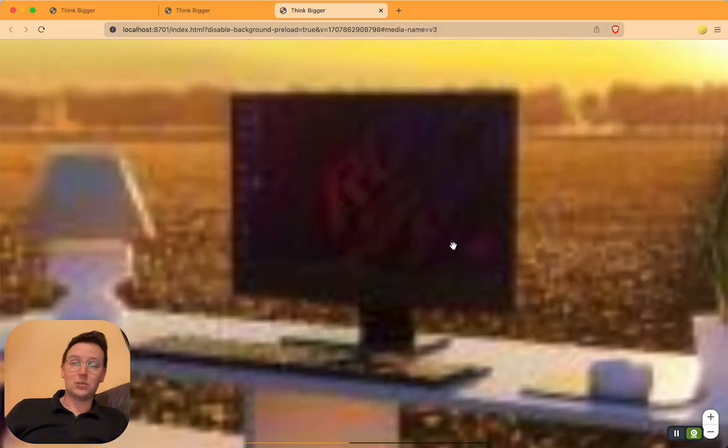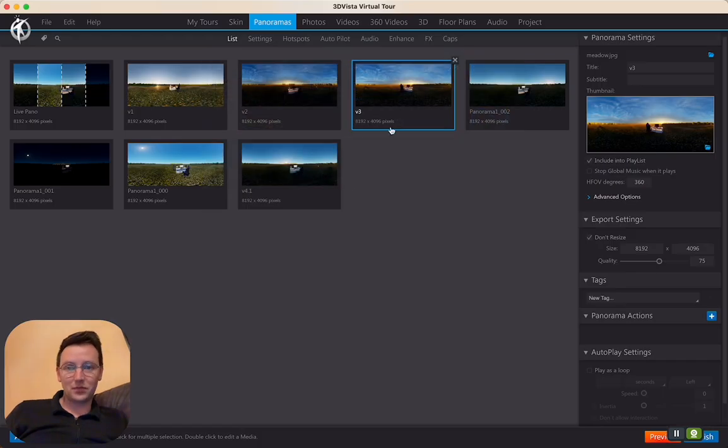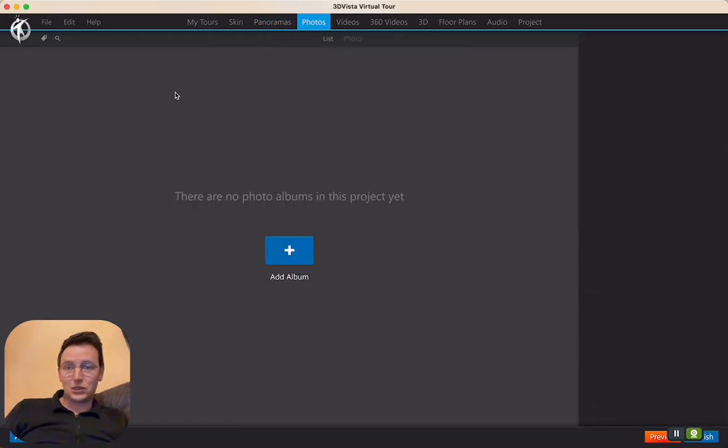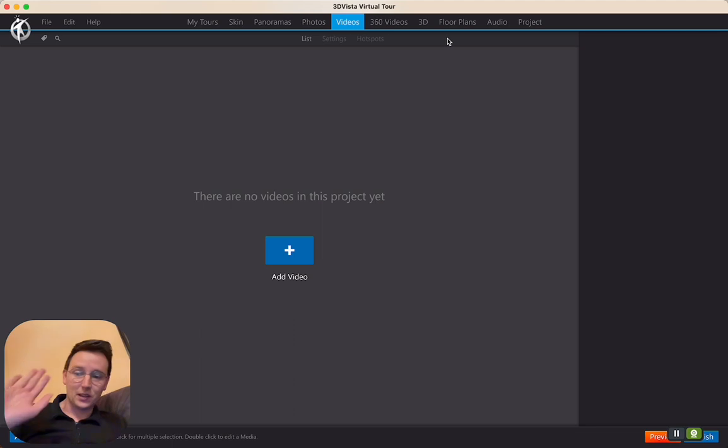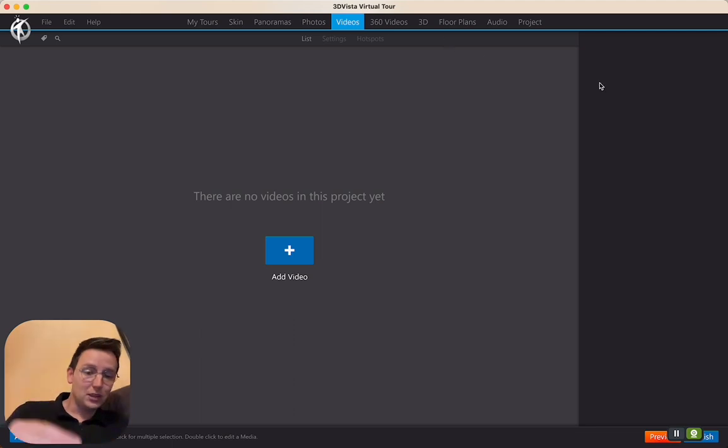So this also takes you right away to the specific point, and the same applies to when you have photos or videos or 360 videos or 3D or floor plans. It's all media, and so you select the media and you hit Control Command preview and you go there directly.